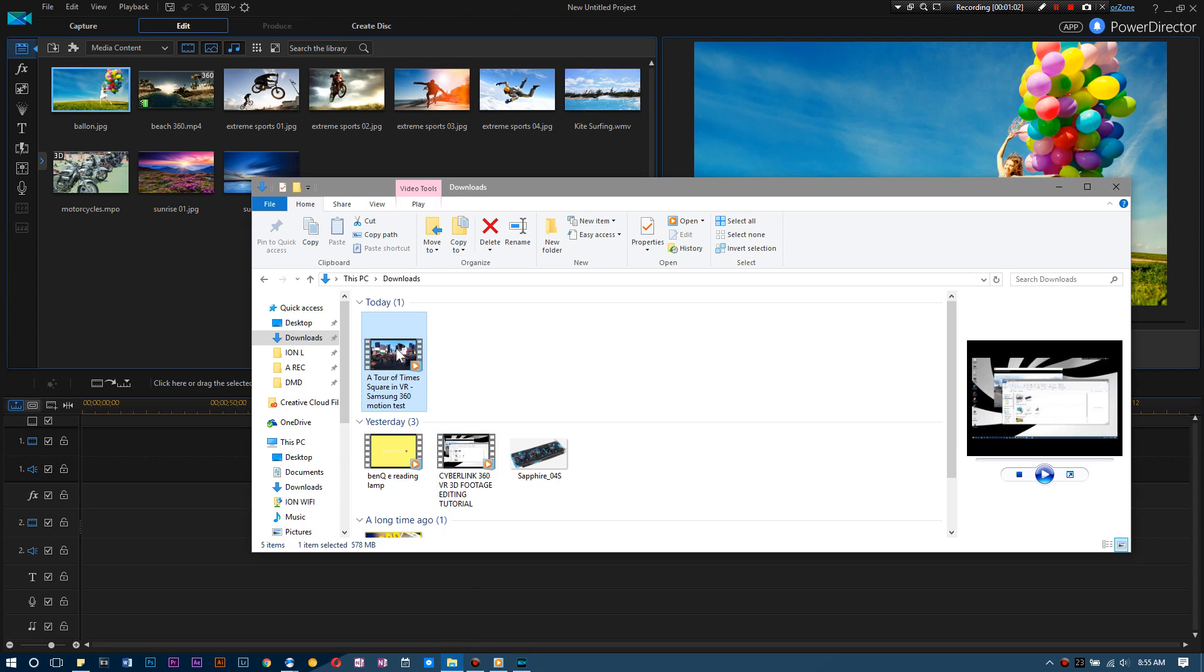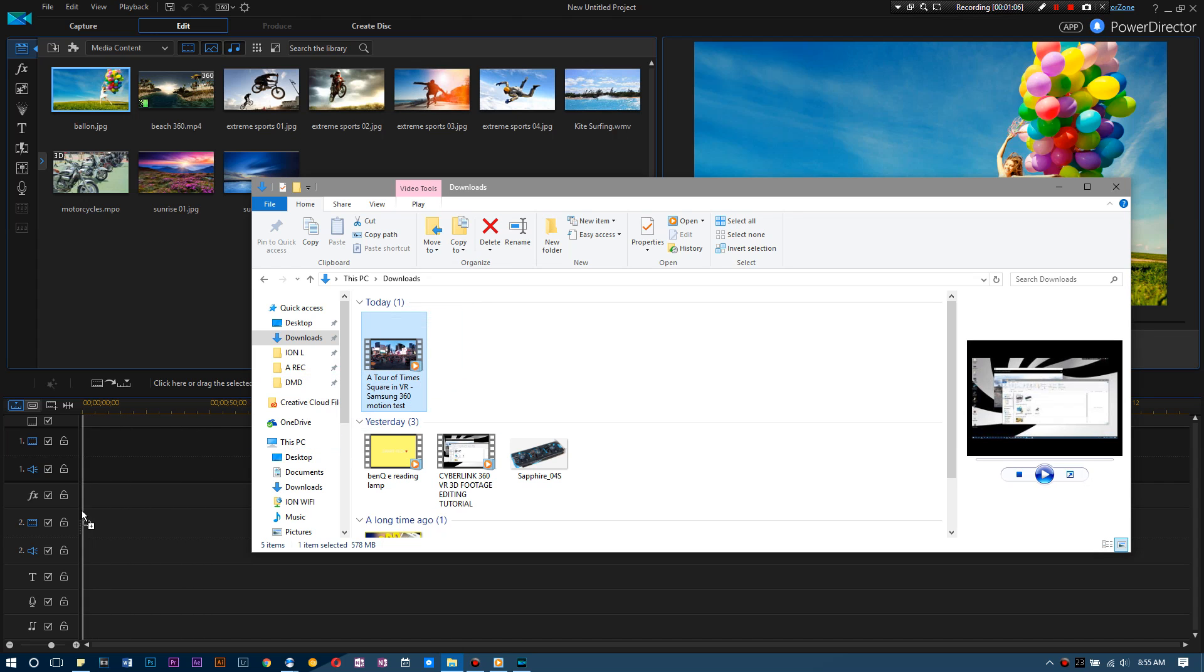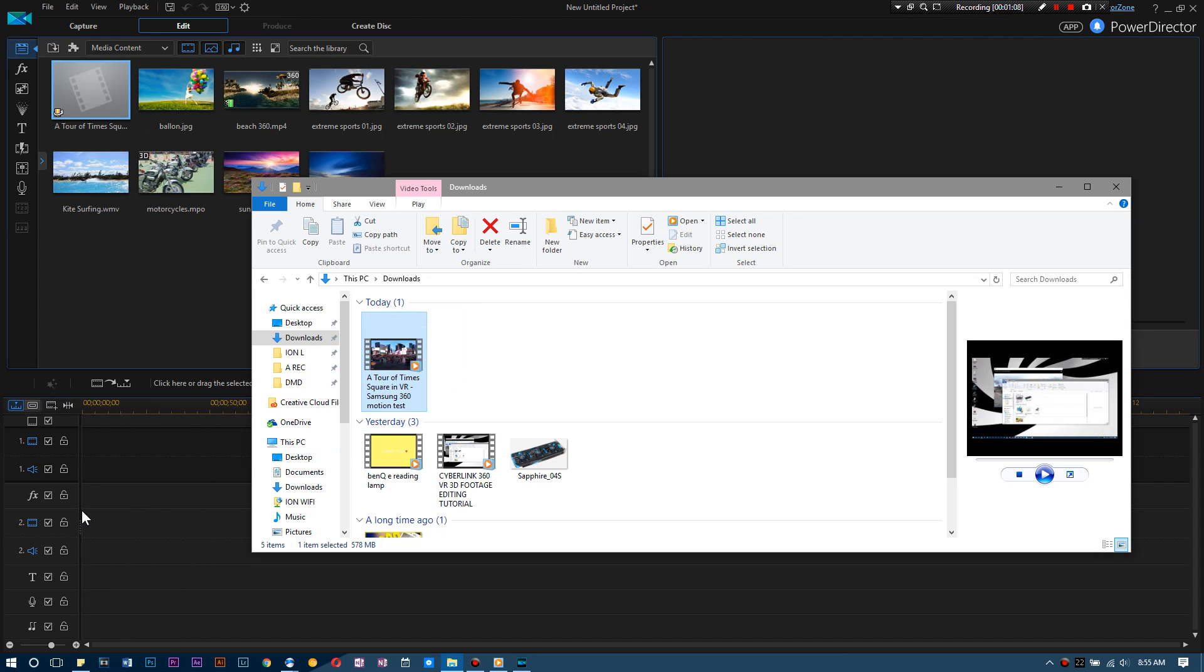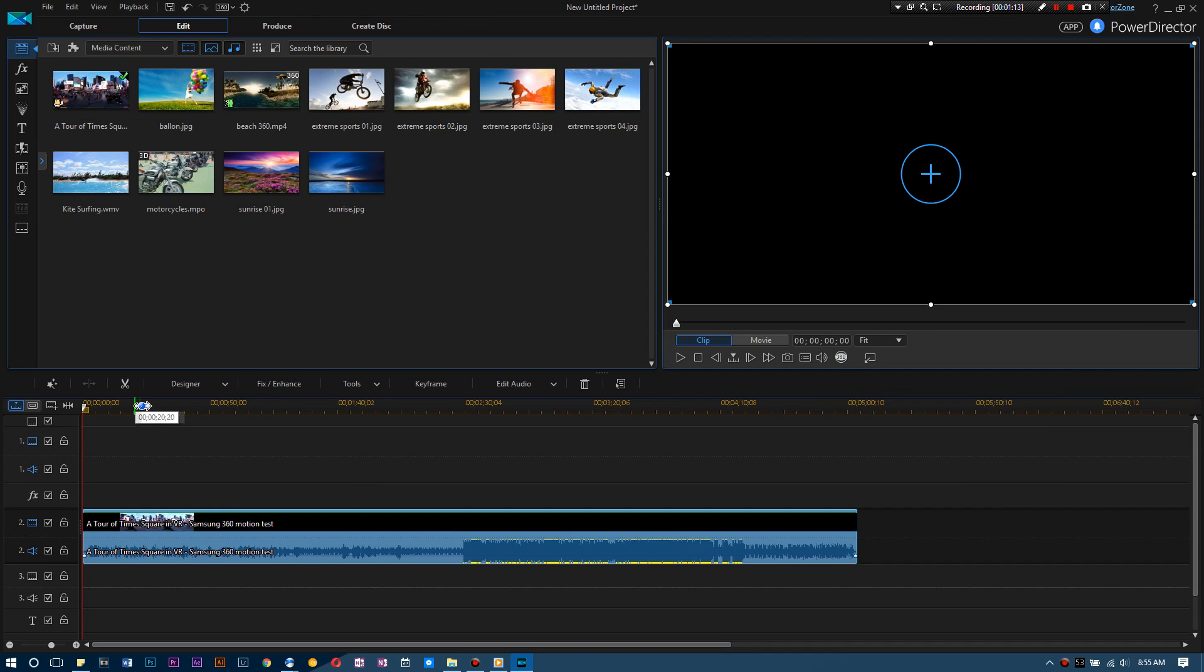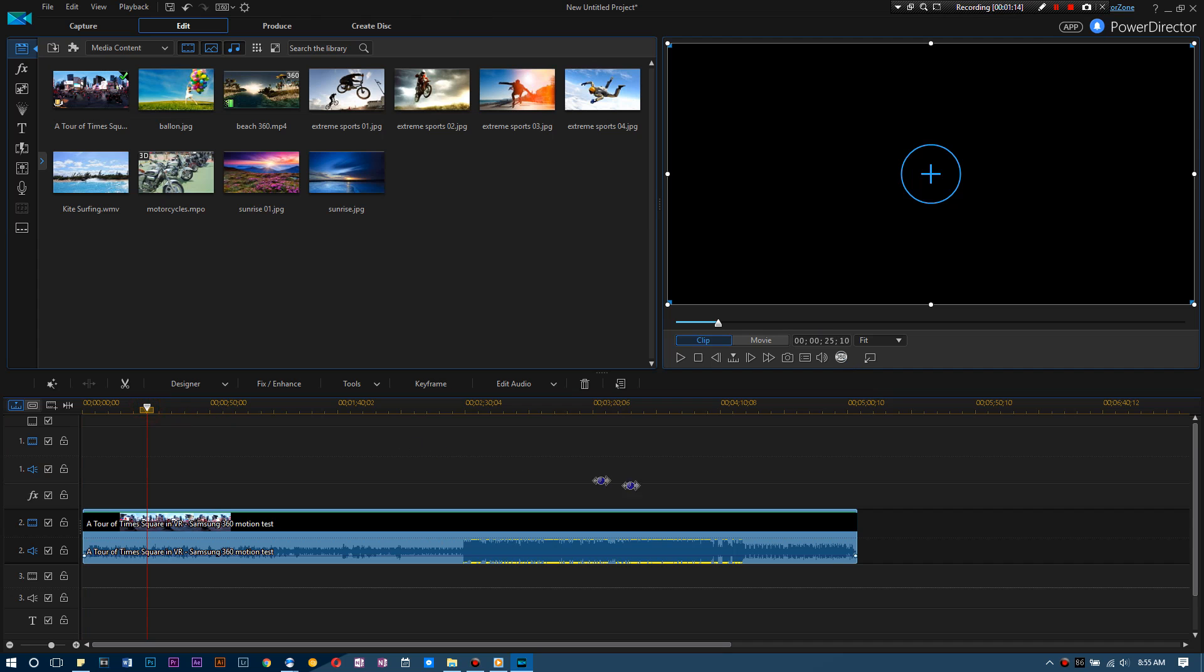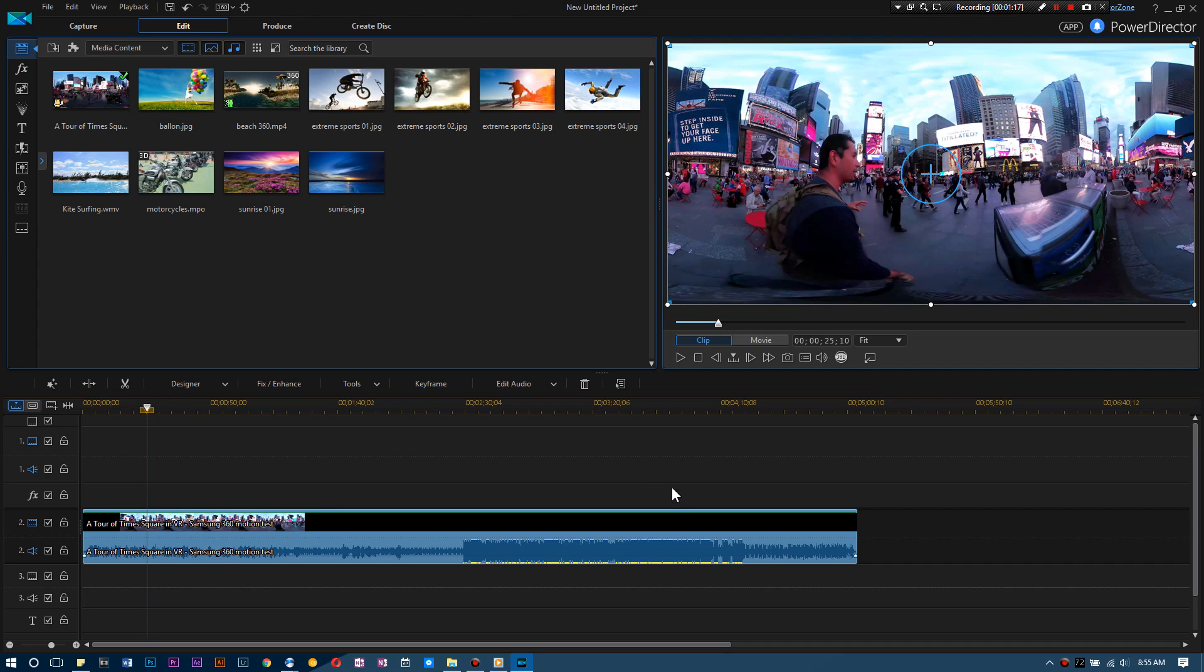Without further ado, I'm going to click the 360 editor button and it should open it right up. Then we are going to take my 360 footage and we are going to put it right here.